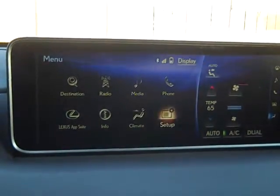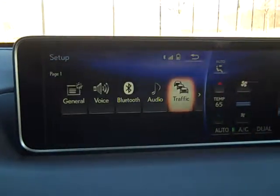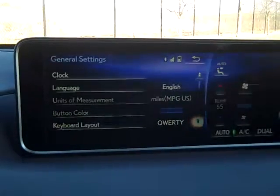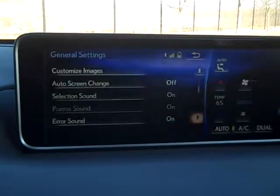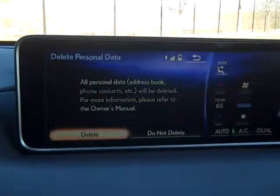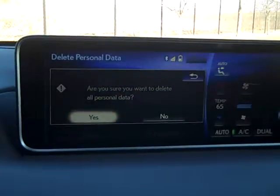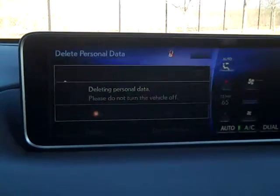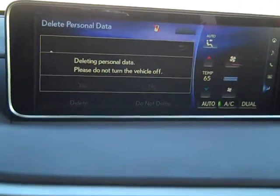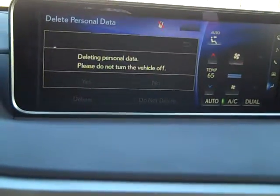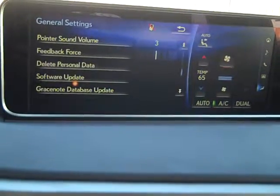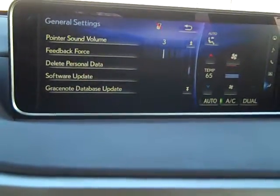Setup — General — Delete Personal Data. So it's deleting my personal data. Any addresses that I might have put in, like Culver's or Italian restaurants or Costco gas — you're not going to be seeing that information when that car comes to you. So I think that's pretty cool.